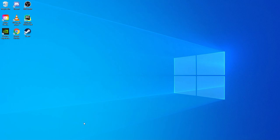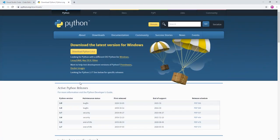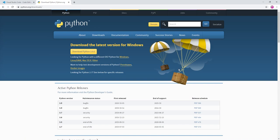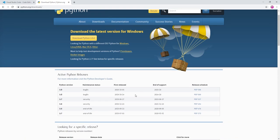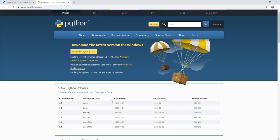Before we get started we need to download a couple of things. We need to download Python and a text editor. At the time recording this video Python 3.9 is the latest release. If you already have Python installed make sure you have at least Python 3.5 installed to follow along with this tutorial.